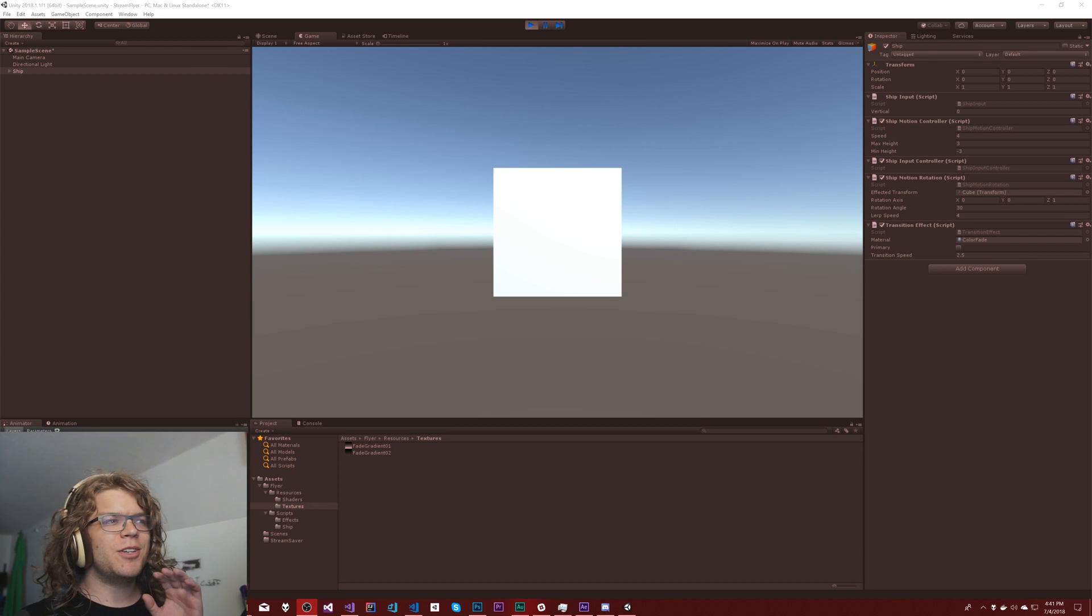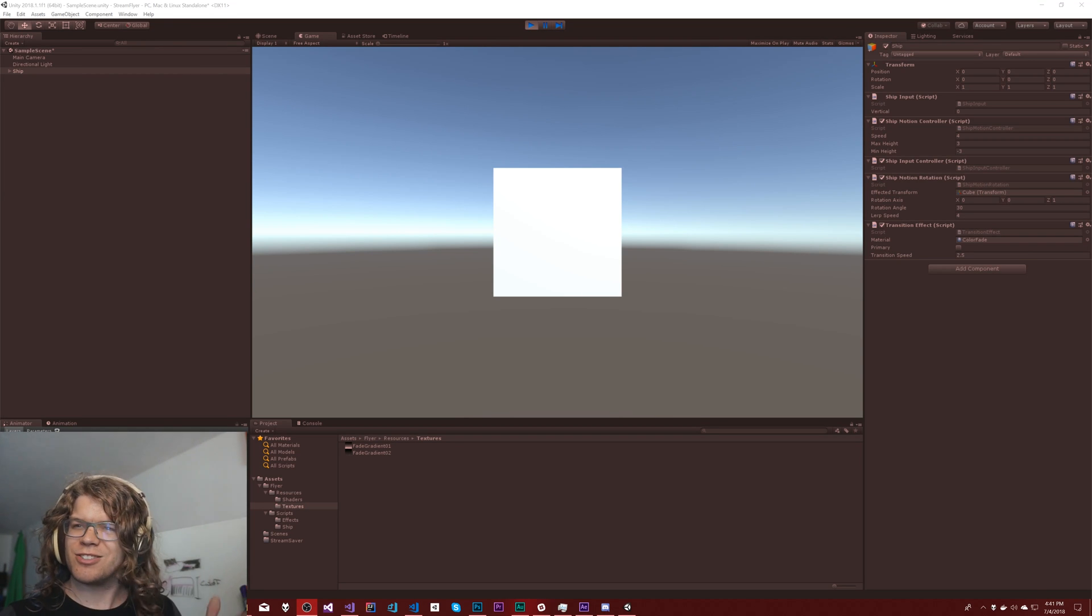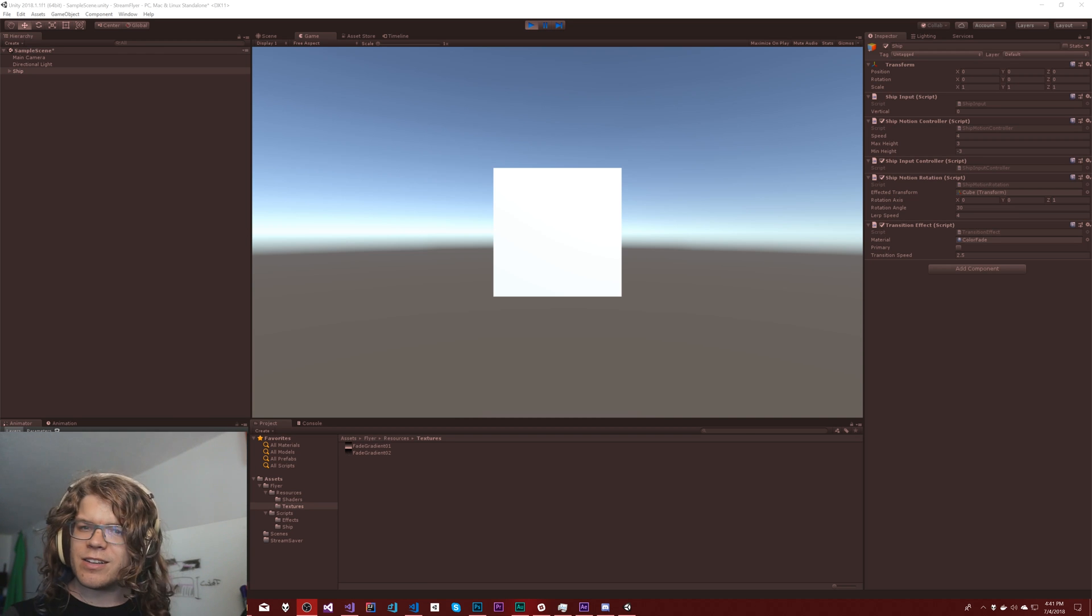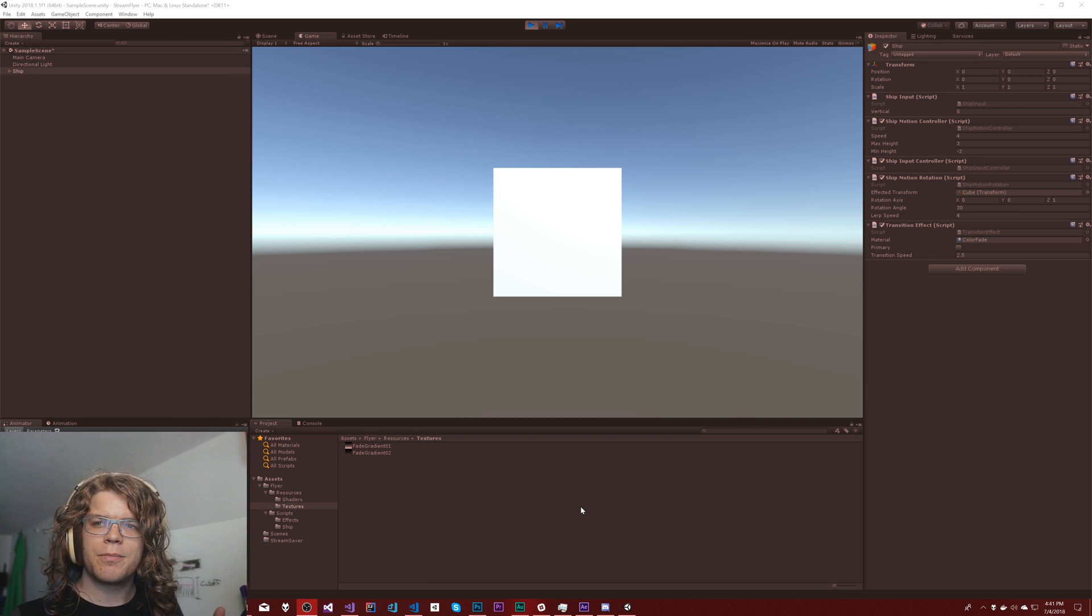Hello internet! Today we are going to be modifying this color fading shader that we built previously and making it a little bit different.